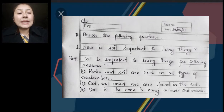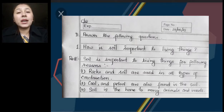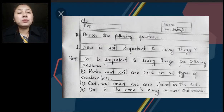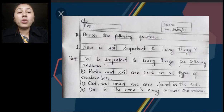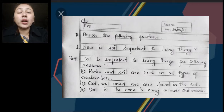So number D — answer the following questions. Number 1: How is soil important to living things? We have learnt in our class that soil is very much important for us. Living things means us — animals, plants, humans, we all are living things. Soil is important to living things for the following reasons.